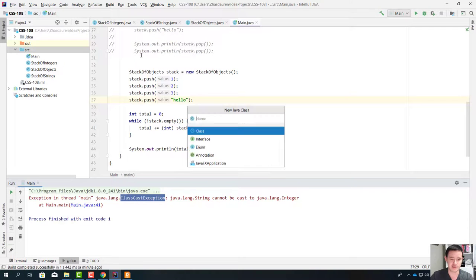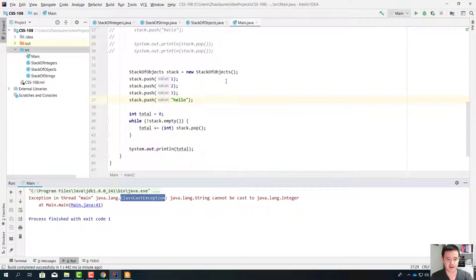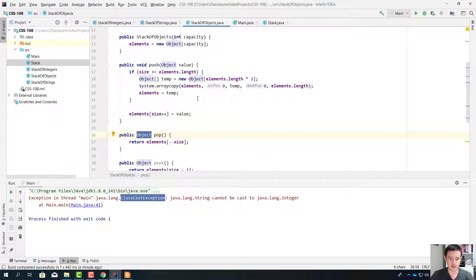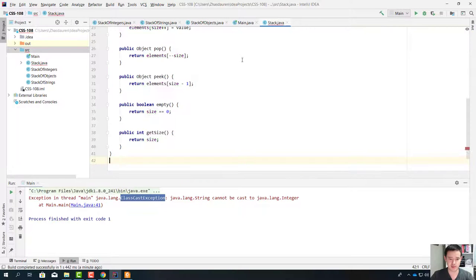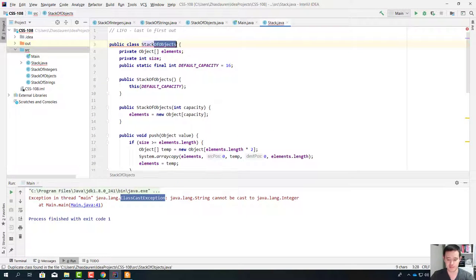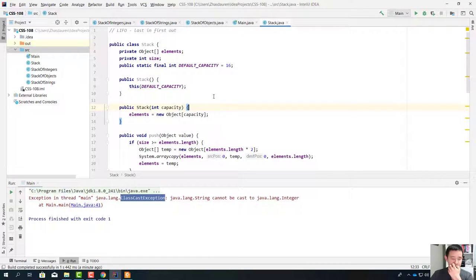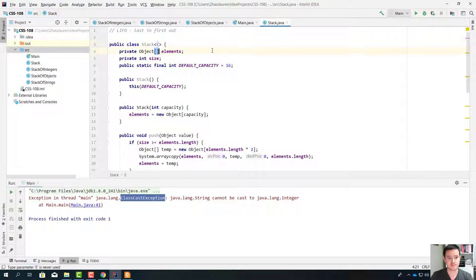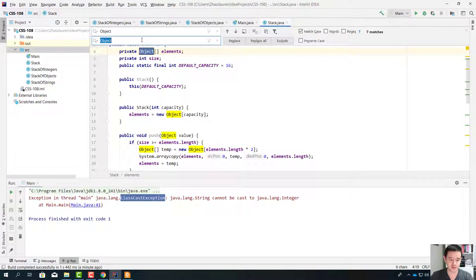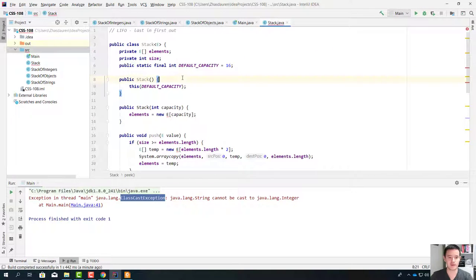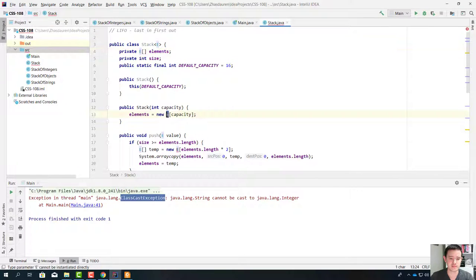Now we're going to write a generic class. We're just going to call it Stack. We're going to copy this code, paste it, change the class name, and change the constructor's name. We're going to say that this stack is a generic class with type parameter E. The elements array is going to be of type E — we're going to change each 'object' into E.